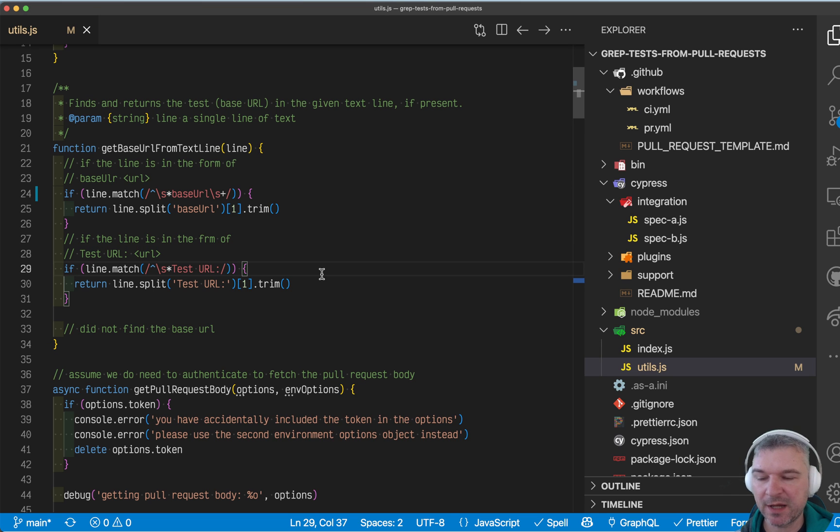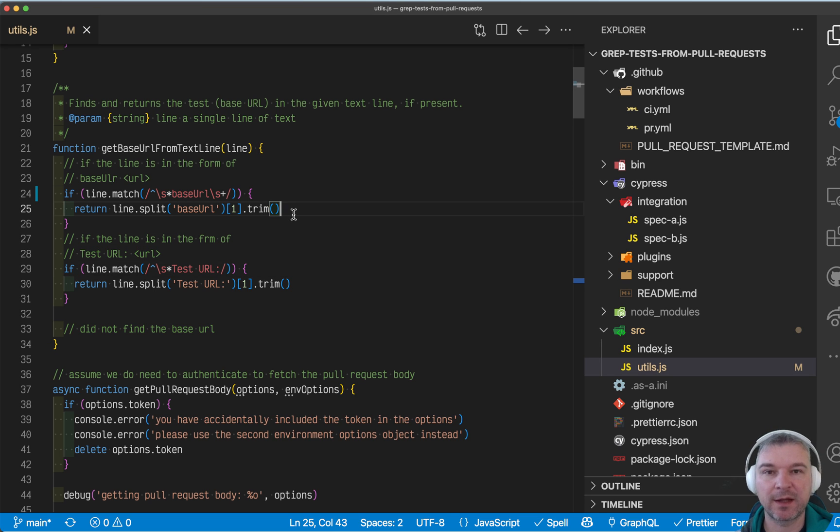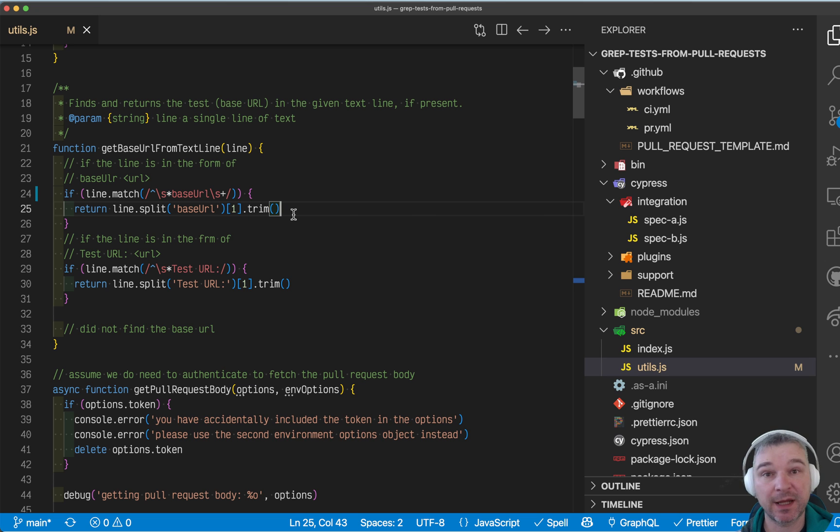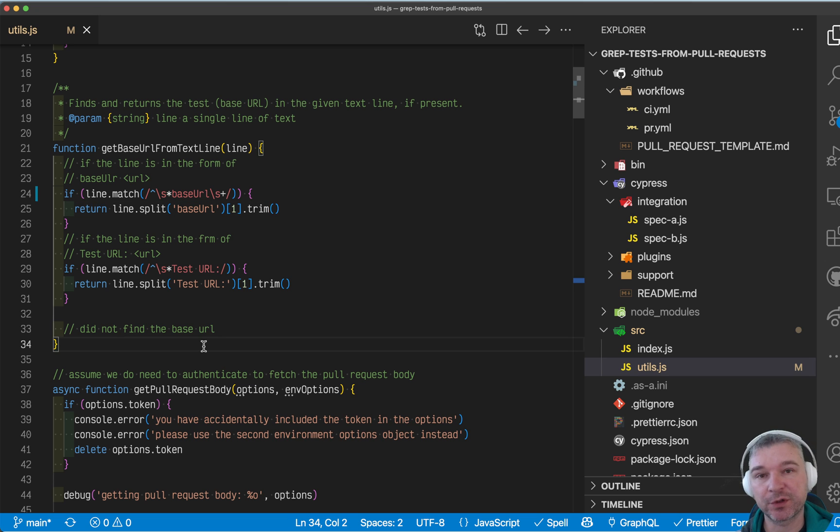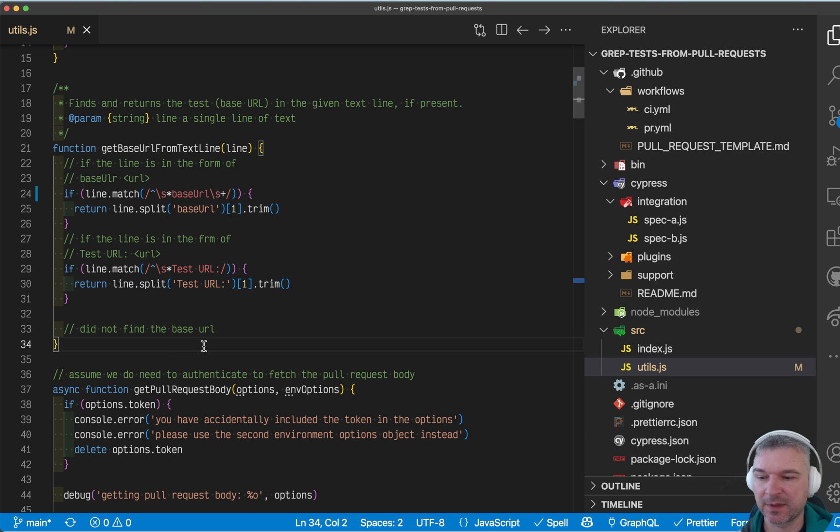Hi, everyone. So imagine I'm modifying this code. This is a plugin that I use to find the base URL and the test tags in the pull request comments or the text of the pull request.